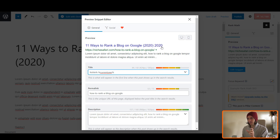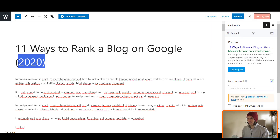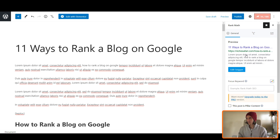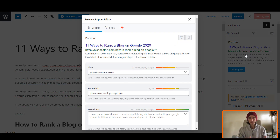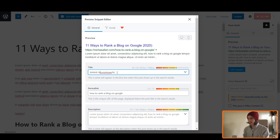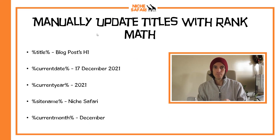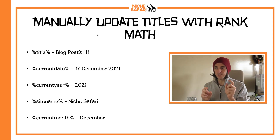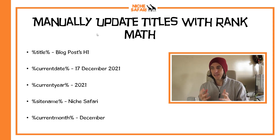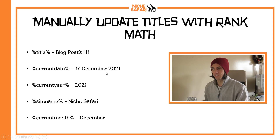I've got 2020 written twice here so I'm going to close this and go to my H1 title and delete the year there. So now it says '11 ways to rank a blog on Google', but when someone looks at it in the search results it's going to have 2020 written in the title tag. I can put it in brackets, or I could write 'Updated 2020' and that bit — percent current year — is always going to be whatever year it is. There are a few different automatic update variables you can do with Rank Math: percent title percent, which shows the blog post H1; percent current date percent, which shows the exact current date like 17 December; and percent current year percent, which is what I just showed you.